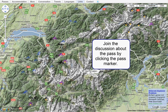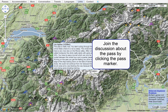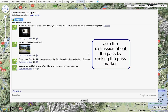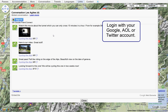Or join the discussion about the pass by clicking the pass marker. Log in with your Google, Yahoo, or Twitter accounts.